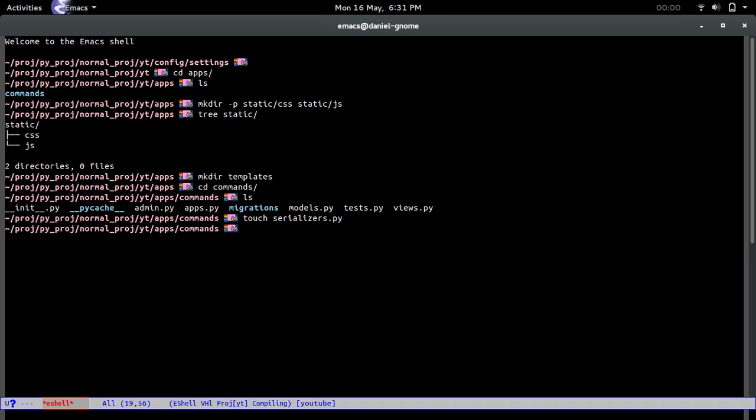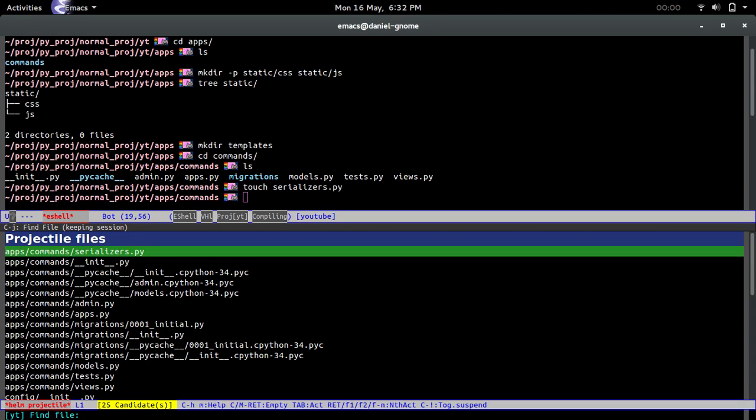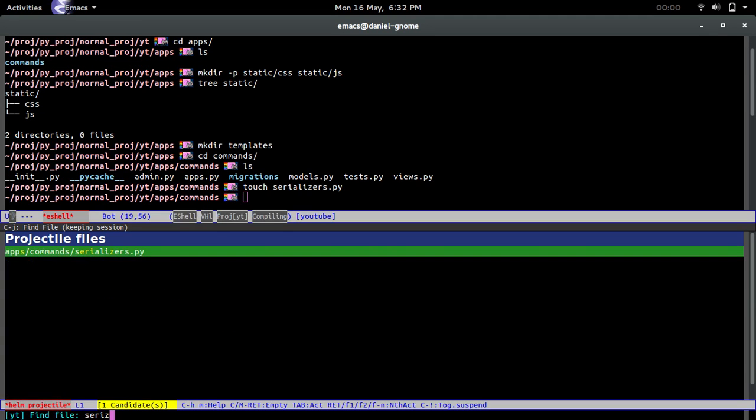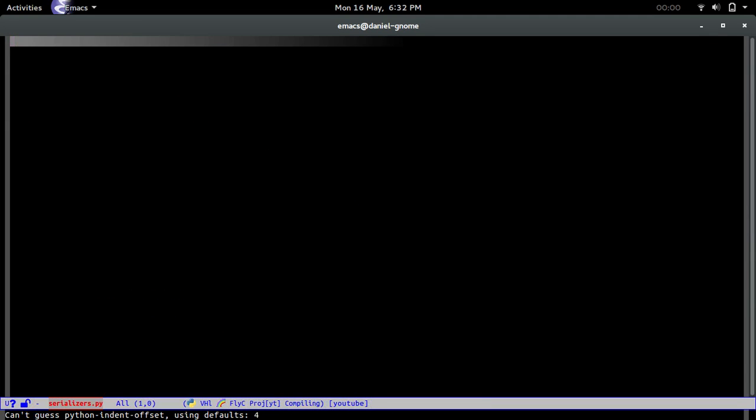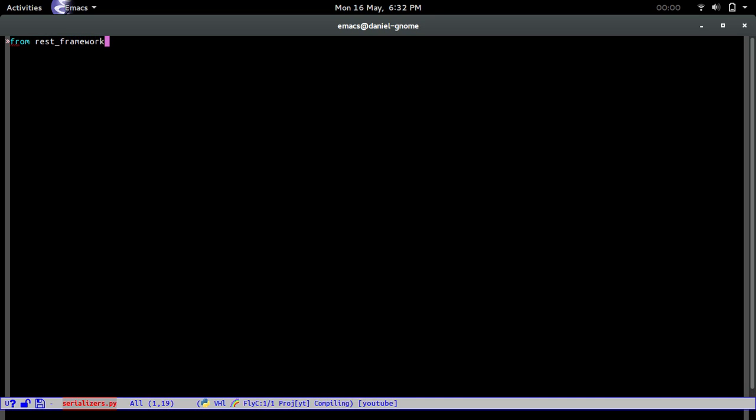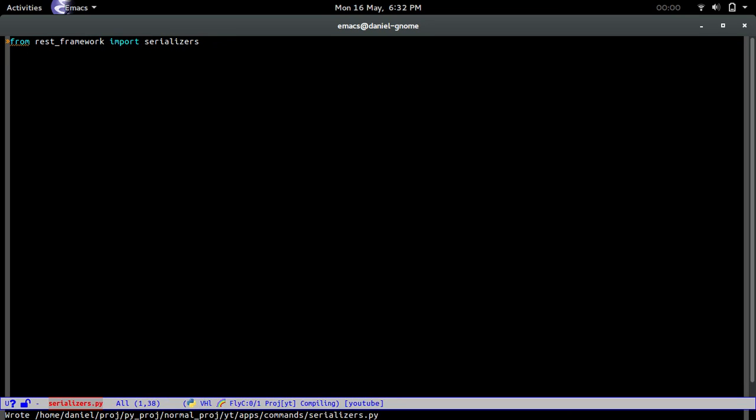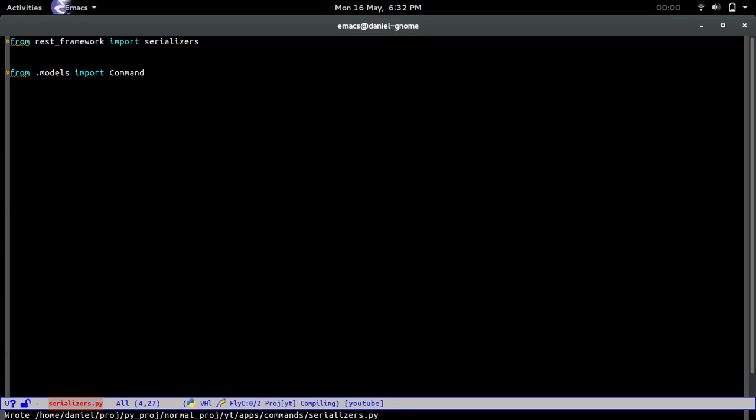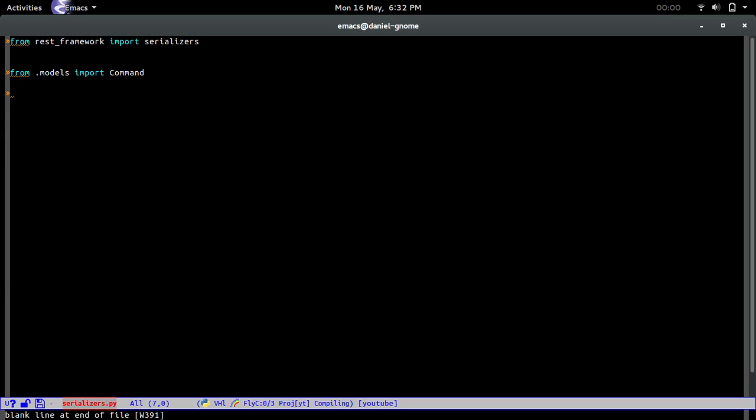We are going to create serializers.py. From rest_framework import serializers and we're going to do from models import Command, so that's the one that we just created.